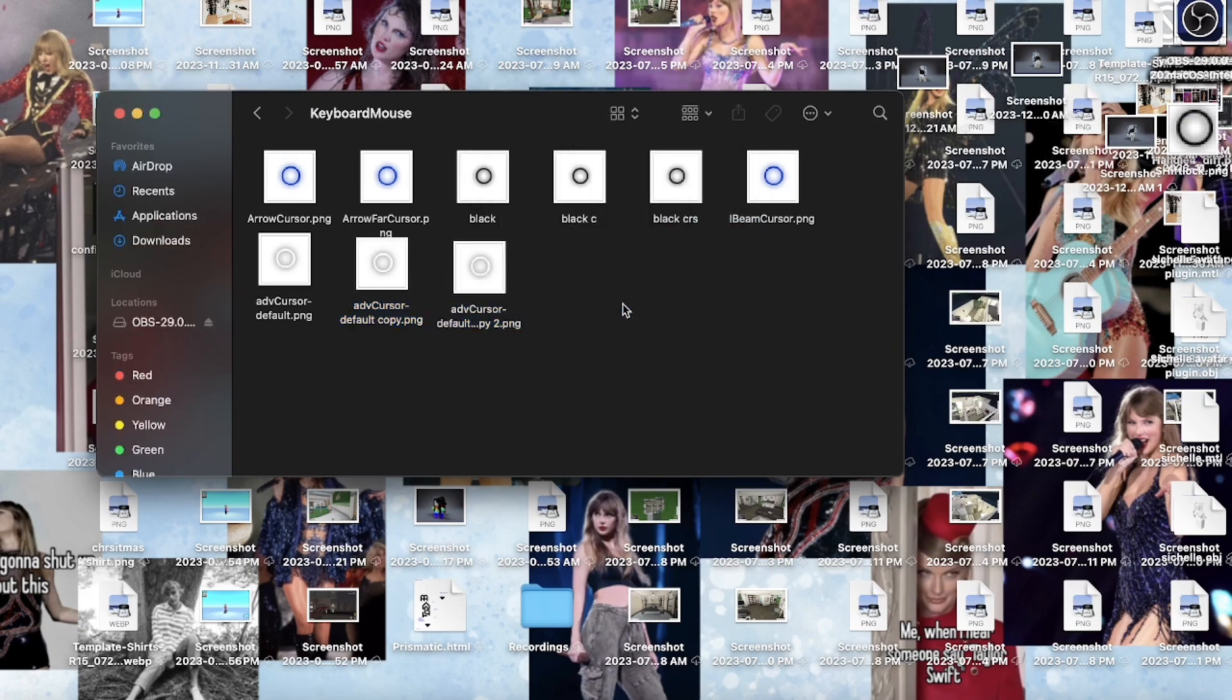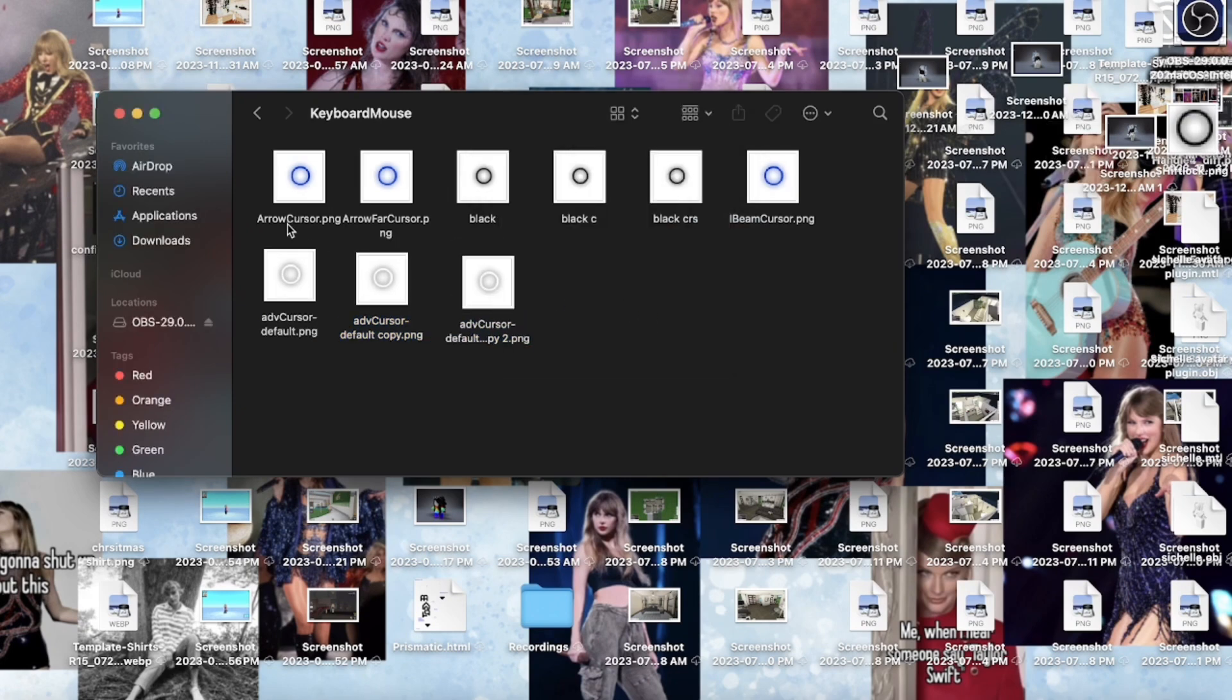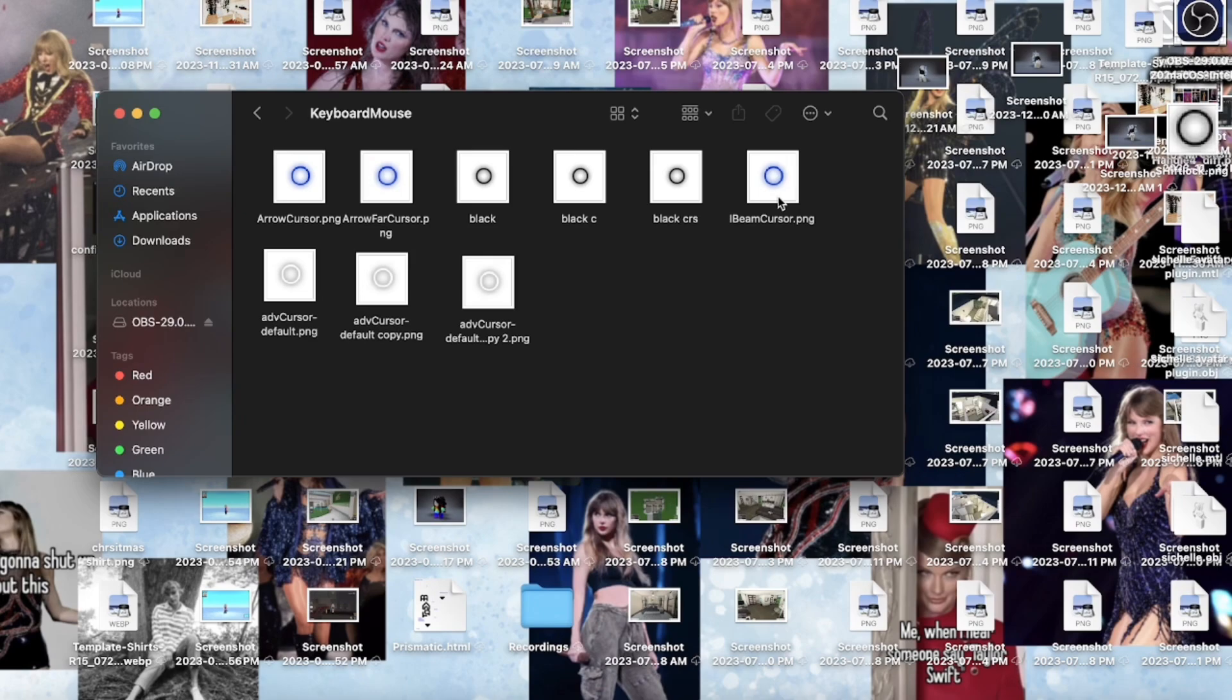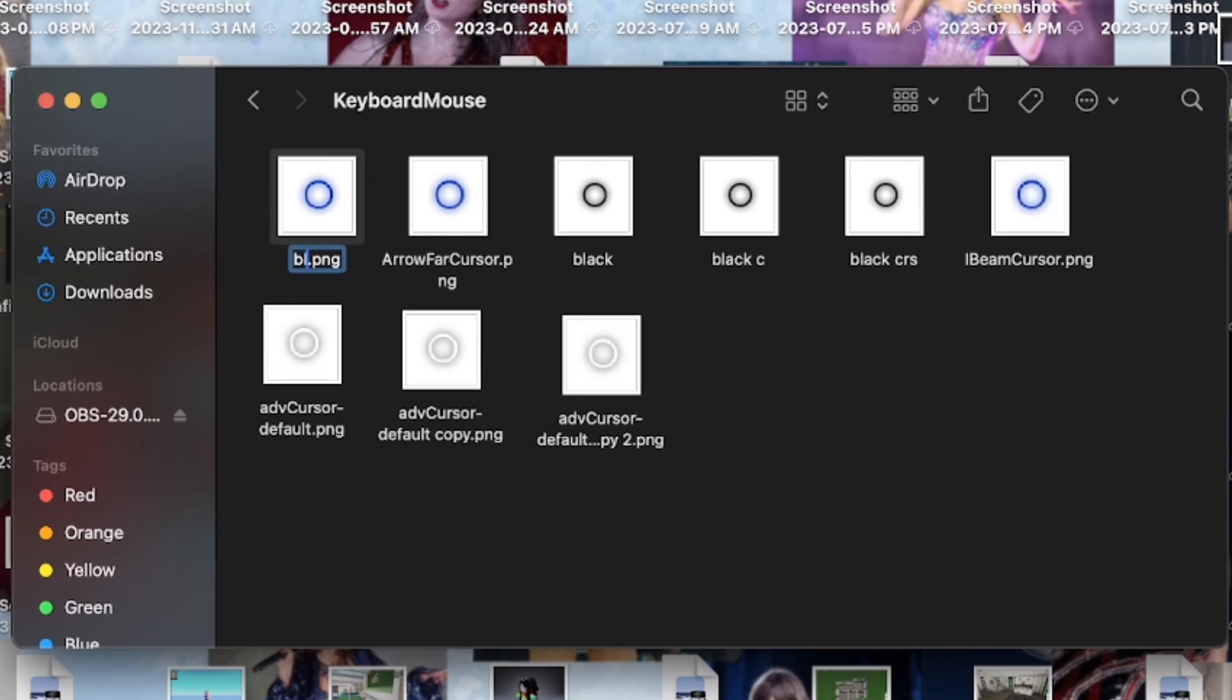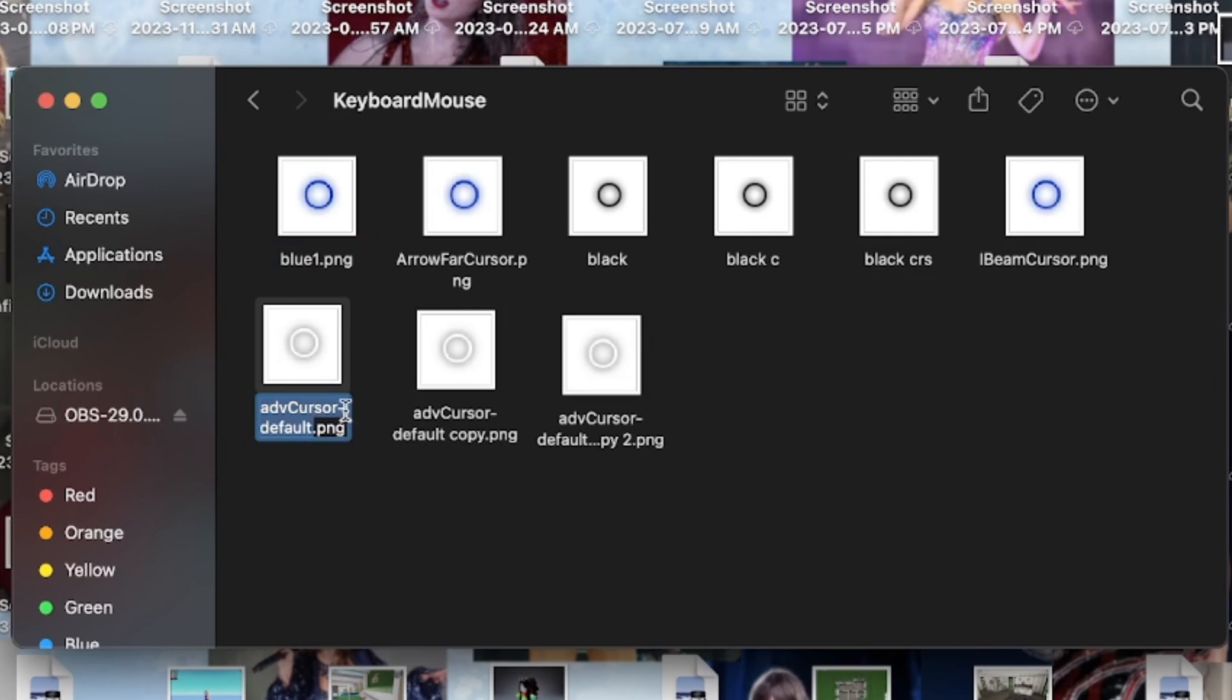So you have the arrow cursor, arrow far cursor, and iBeam cursor. They're all the same thing. I'm gonna copy this. You just hold it down to type. I did that so I'm just gonna search blue one, and then I'm gonna delete whatever that is. I'm gonna paste that into there.